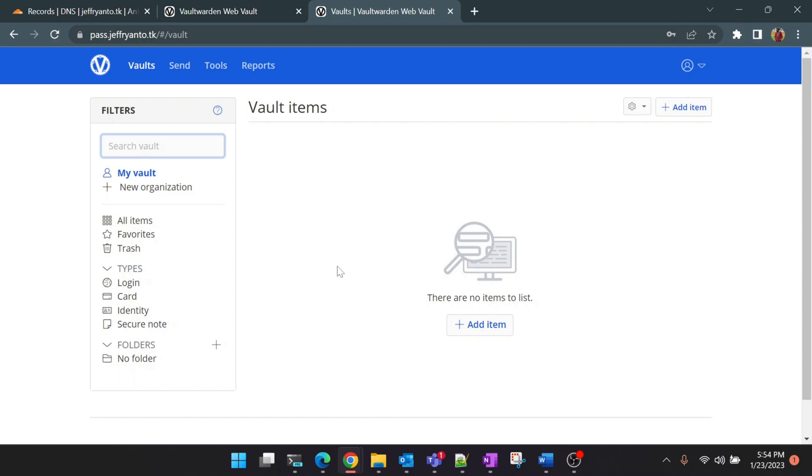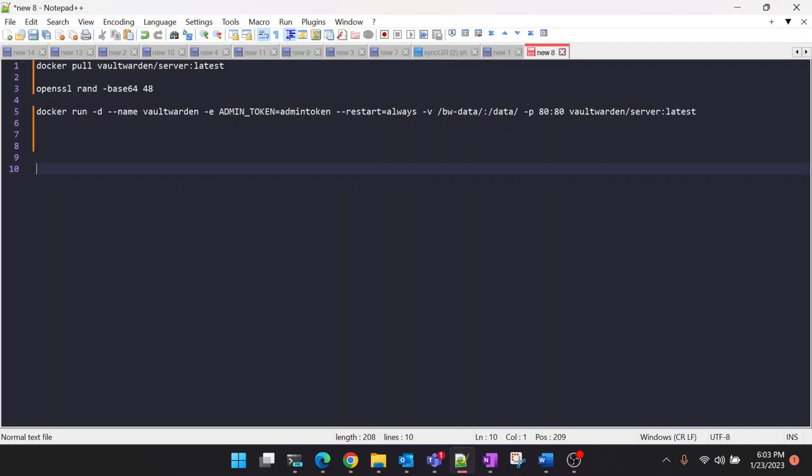The next step would be enabling admin console for Vaultwarden. Let's go back and check how to enable admin console. For enabling admin console we need to add a parameter to the docker run command which is an admin token so that we can access the admin console more securely.